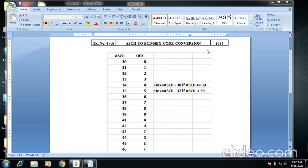The first condition is: hexadecimal equals ASCII minus 30, if the condition is ASCII less than or equal to 39.